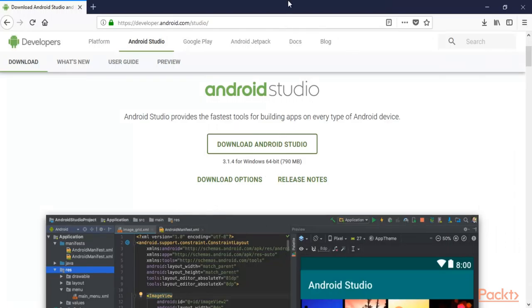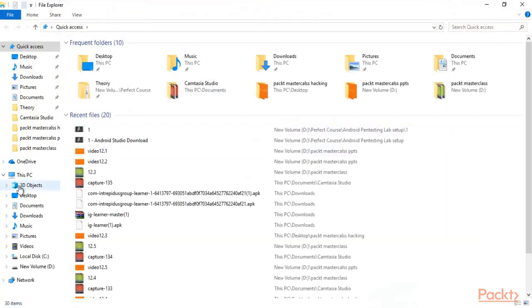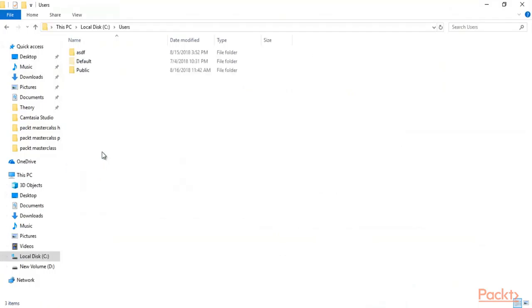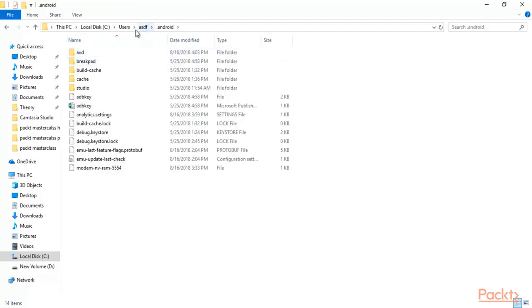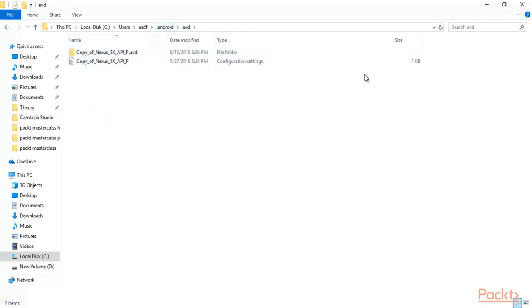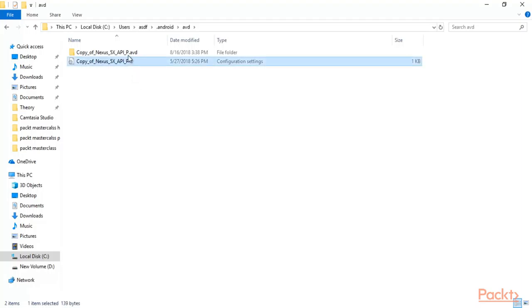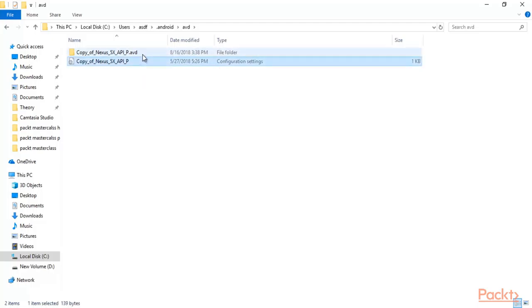Now let me show you how to verify that your virtual device is available. Open your C drive, go to Users, then your username folder, then the '.android' folder, then 'AVD'. Here you can see that the AVD files are available, which means we have successfully installed our virtual machine. We will now use this to start the Android phone inside Windows.